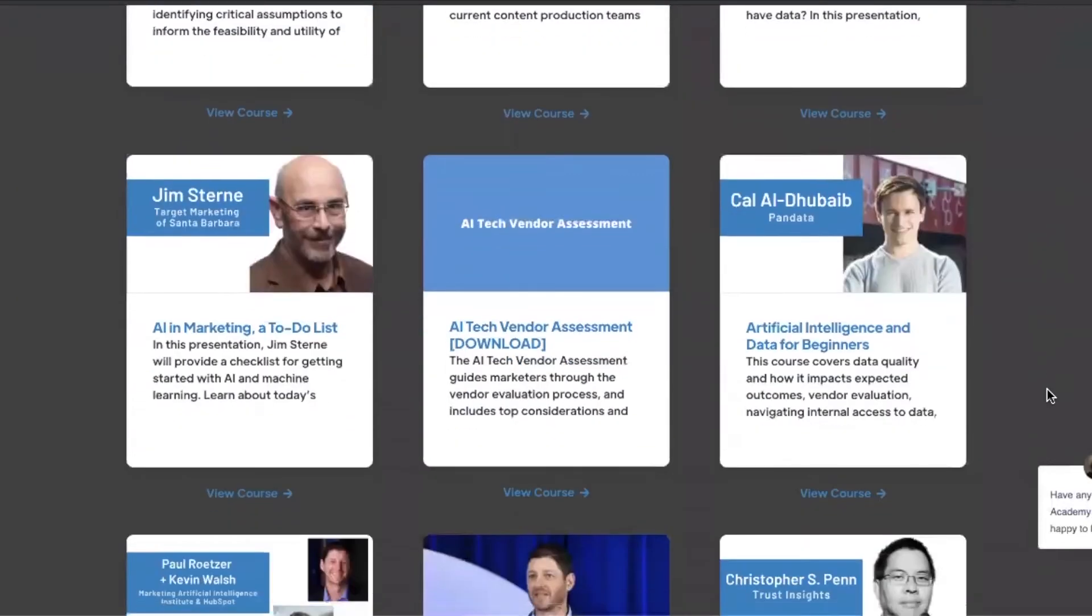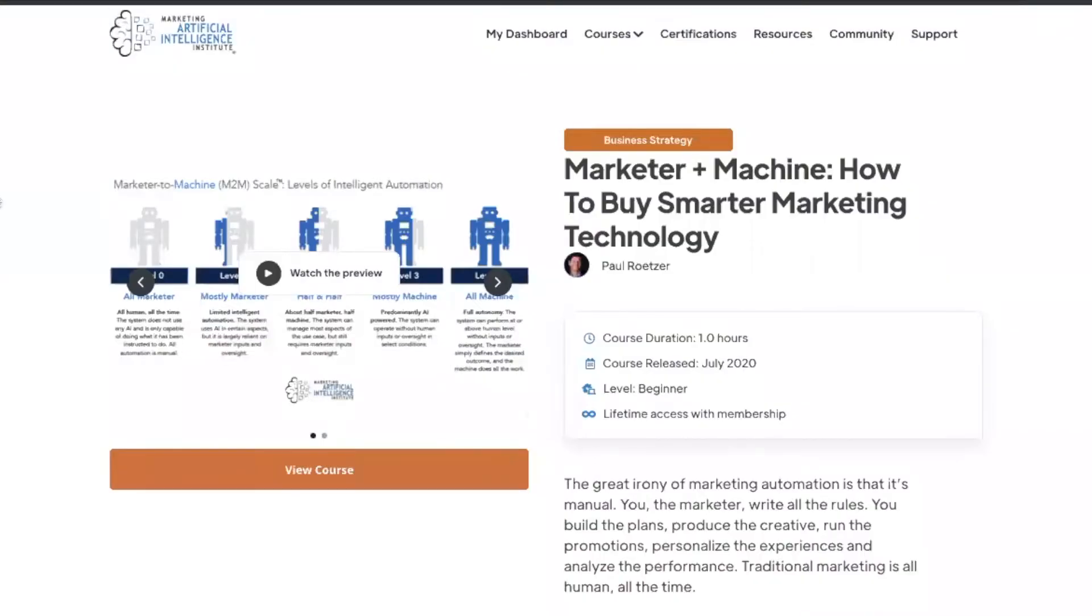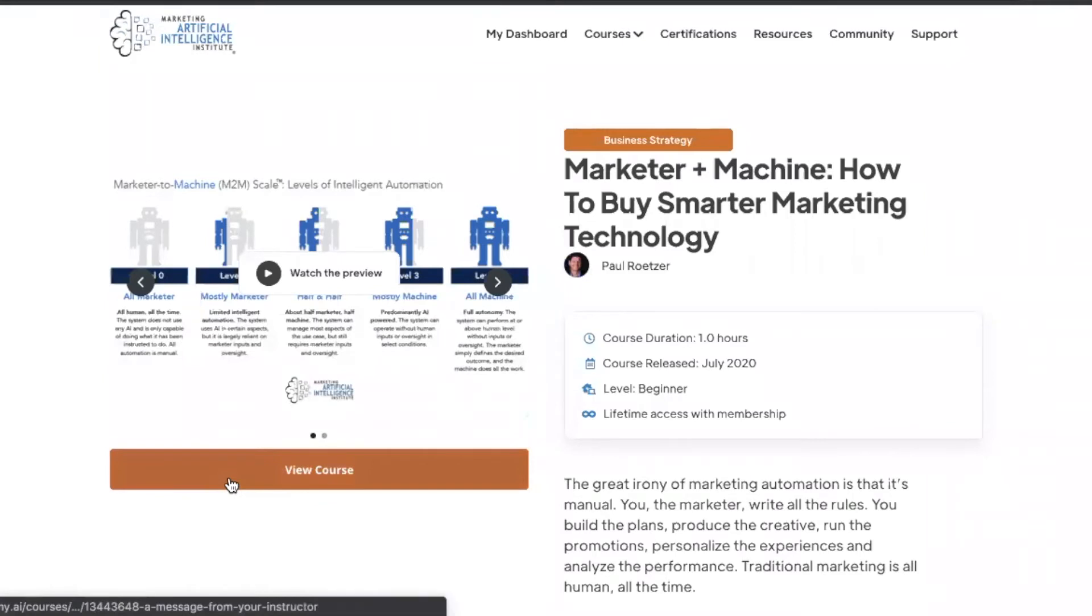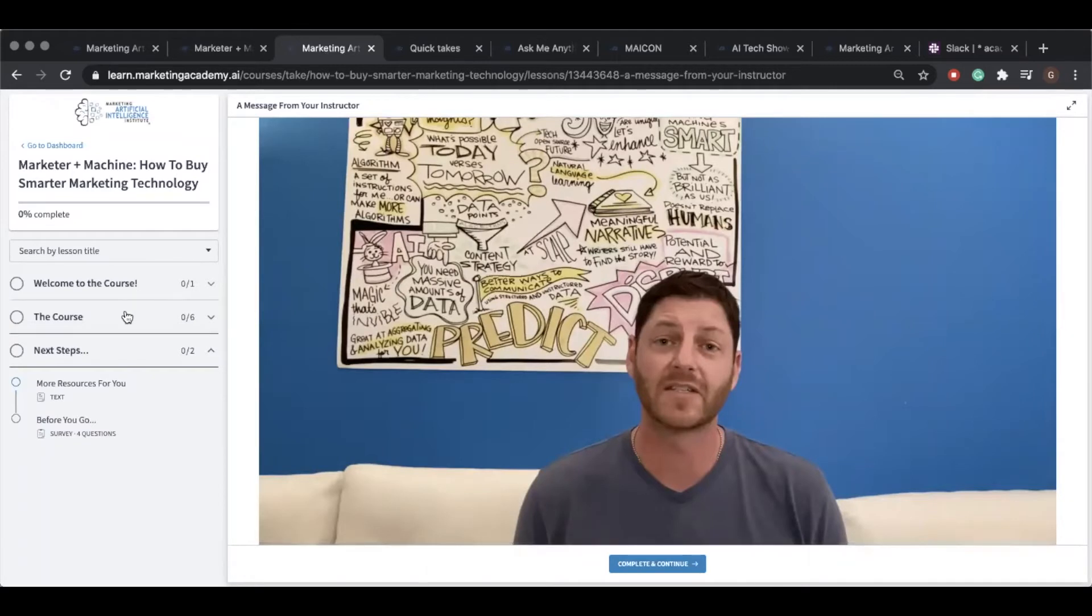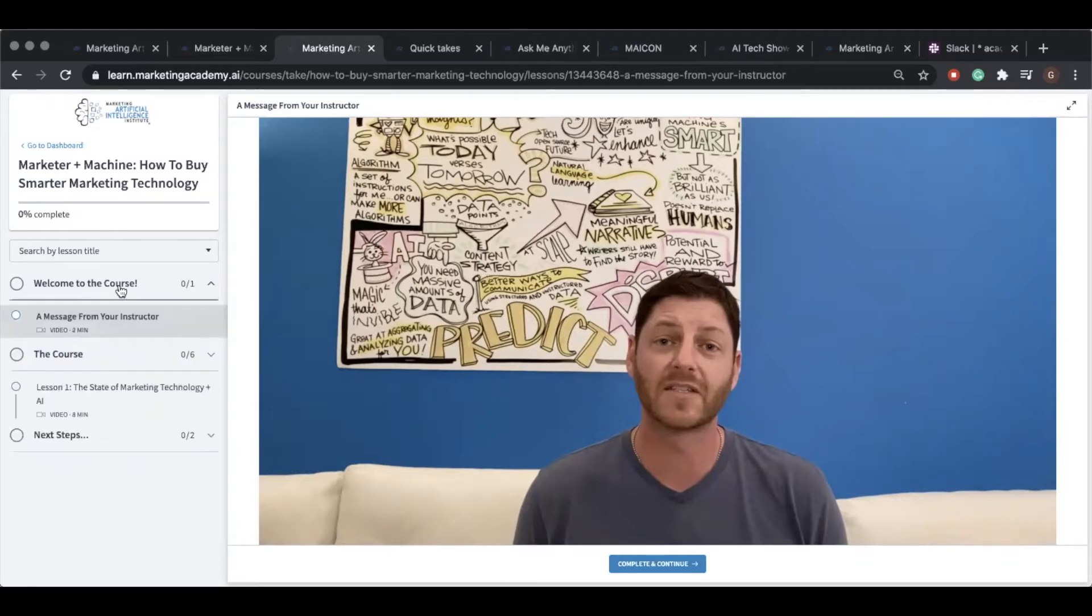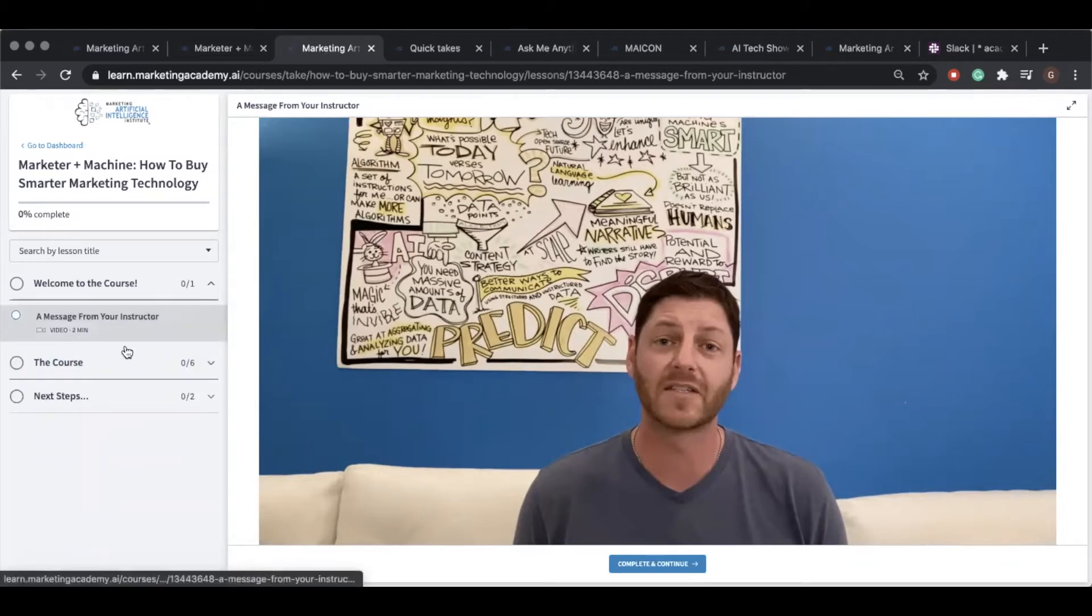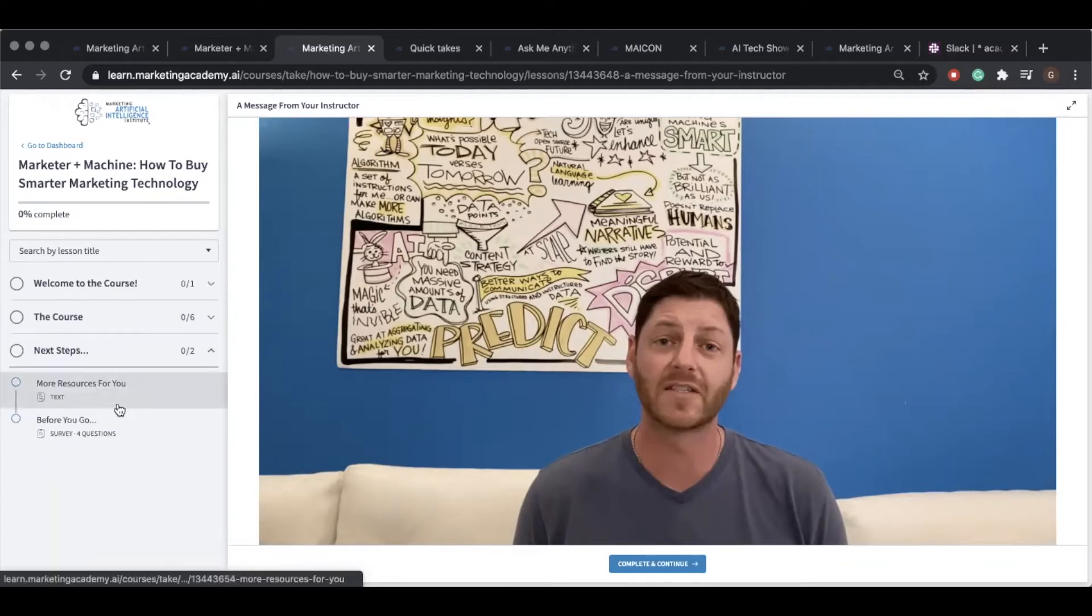Here's an example of what our courses look like within Academy. This course discusses how to buy smarter marketing tech. When you click view course, you can see that we break down the course by lessons. We did this because we wanted to help break up the content and make it easier for our users to follow along. You're greeted with a message from your instructor, and you end with some key takeaway resources for your continued learning.